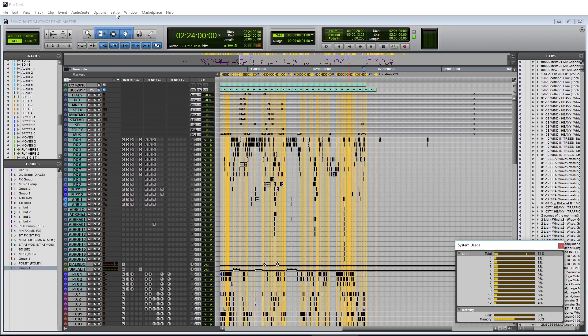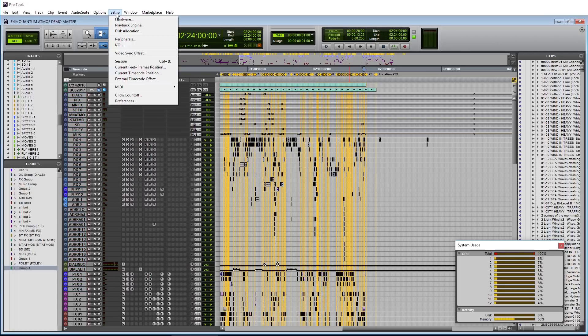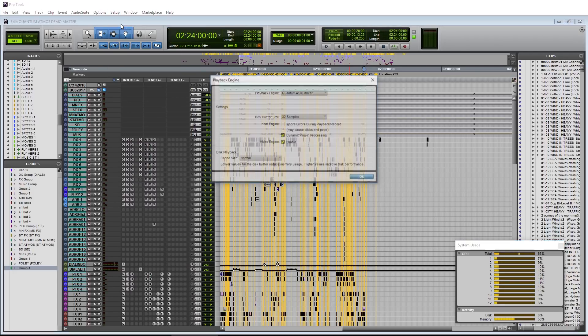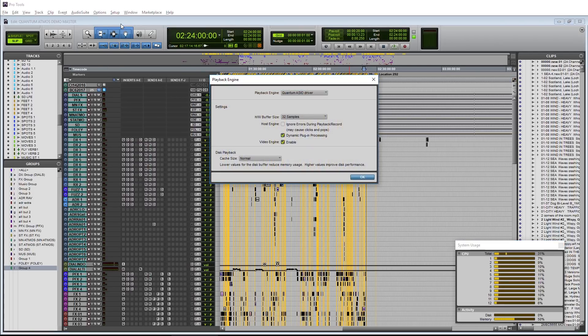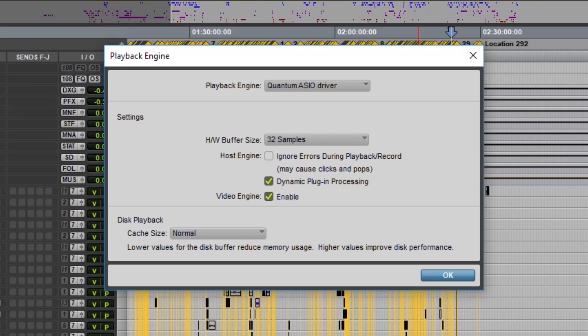I fired up my post-production stress test session which is a 7.1.2 mix all in the box on Pro Tools HD Native and I've set it up to play back at a 32 sample buffer.